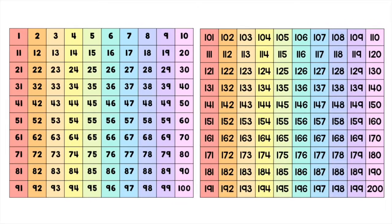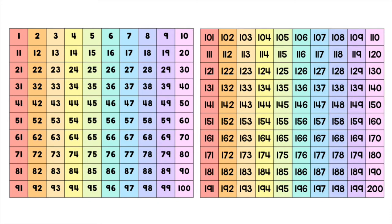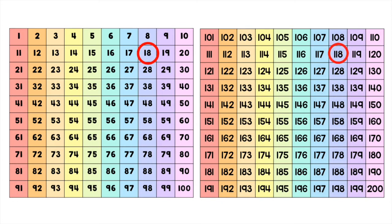Now let's put these 100 charts to work. On the left side of the screen I have our first 100 chart, and on the right side I have our 100 chart that goes all the way to 200 starting on 101. The first thing that I would like to do with you is to compare two random numbers on the 100 chart: they are 18 and 118.